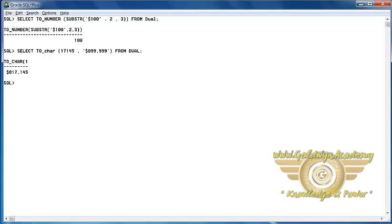17145 will be converted into 7145 dollars because we have given the formatting string in dollars.